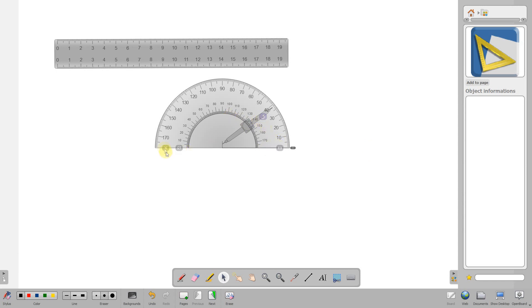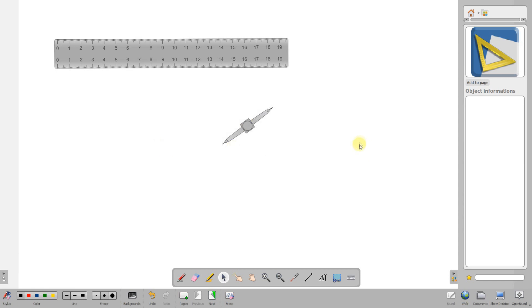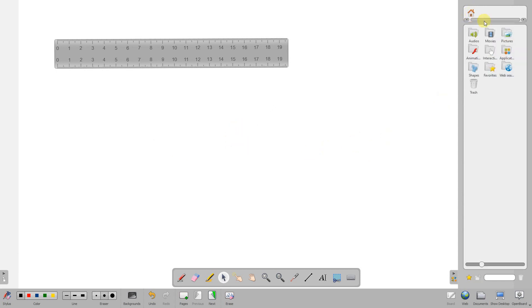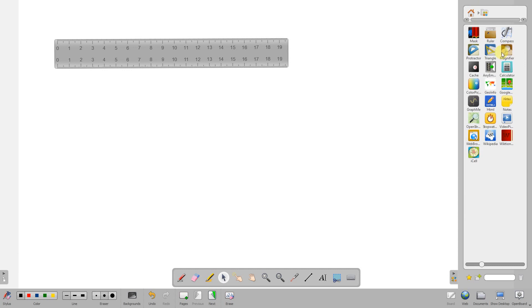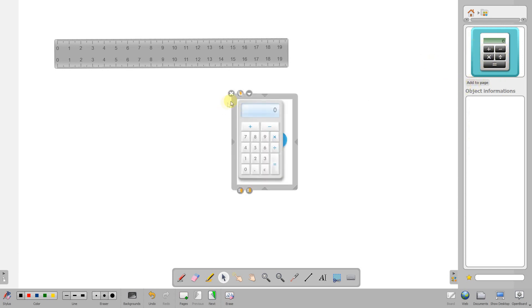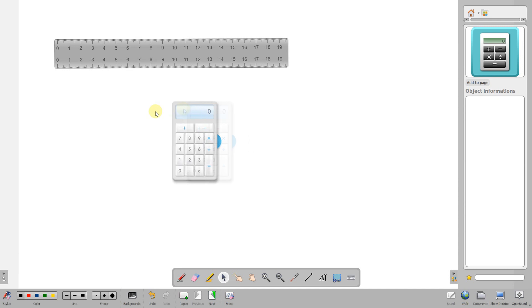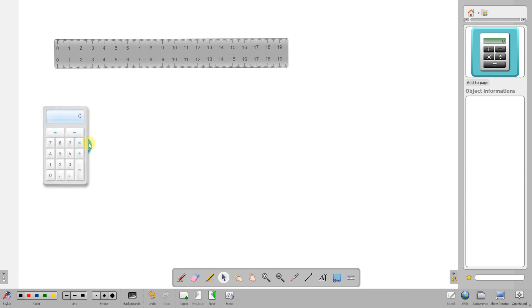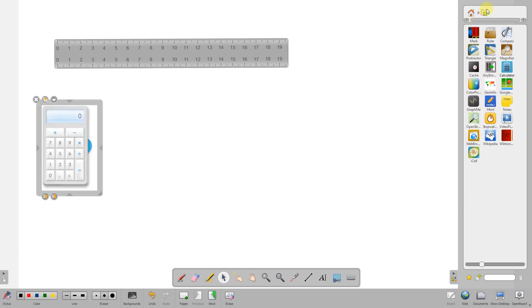Let me just get rid of those. What else have we got in here that might be useful? We've got a calculator.